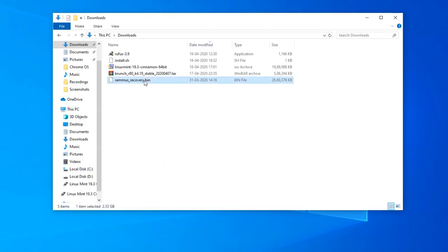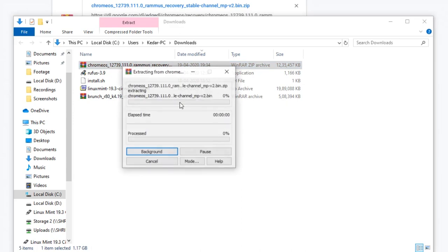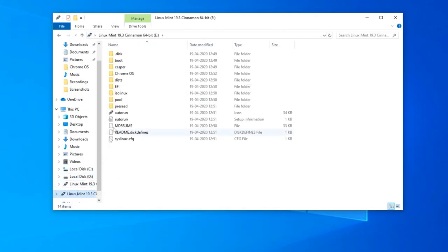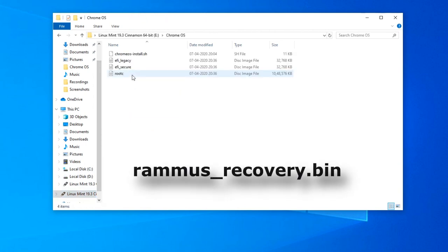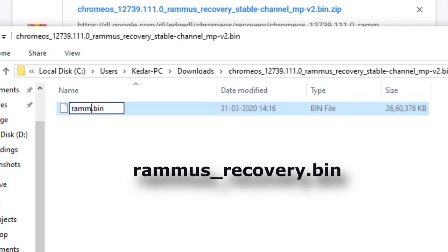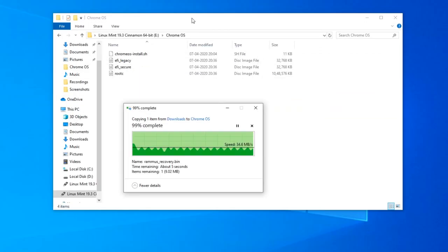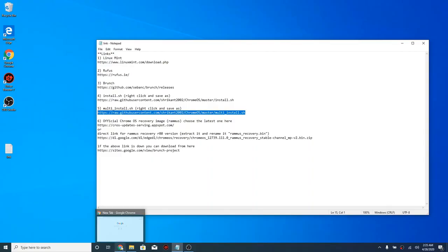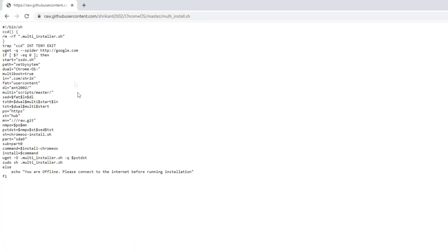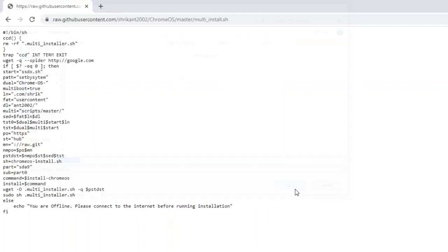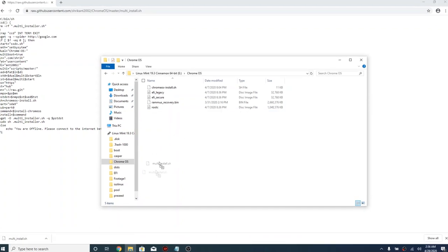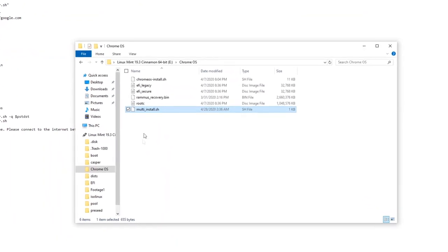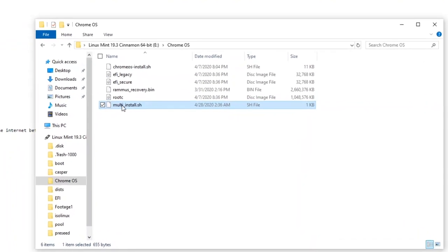We have already downloaded the Ramos recovery file. Now we need to extract the file and copy this file into our Chrome OS folder. You have to make sure that your recovery name should be renamed as ramos_recovery.bin. This is very important. Make sure to rename it. I have pasted the recovery file as well. Now to download your multiinstall.sh, you need to open the link, right click and click save as. Then copy this file into your Chrome OS folder. That's all you need to do.